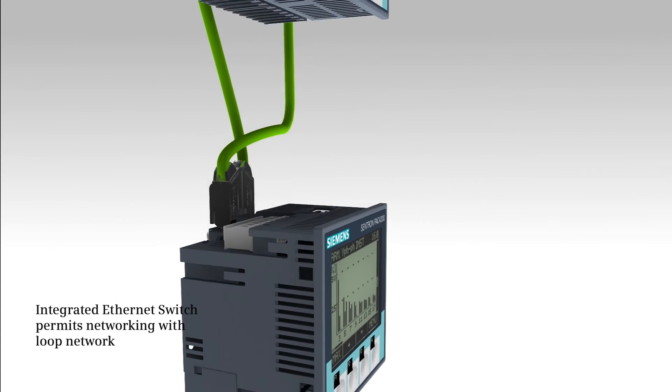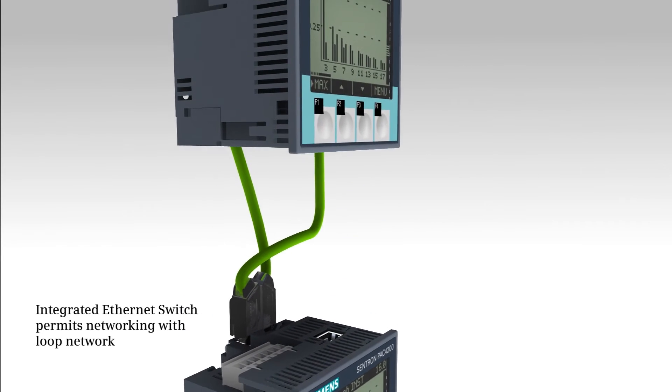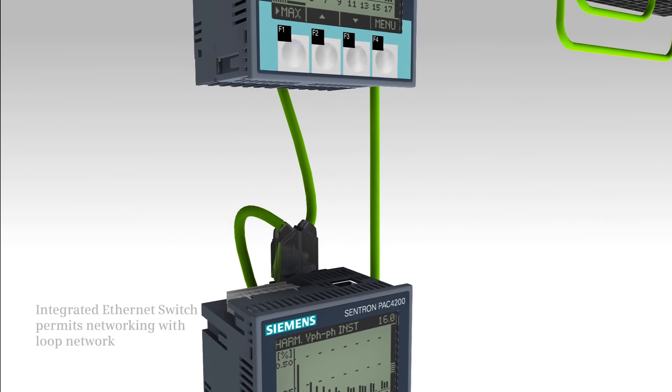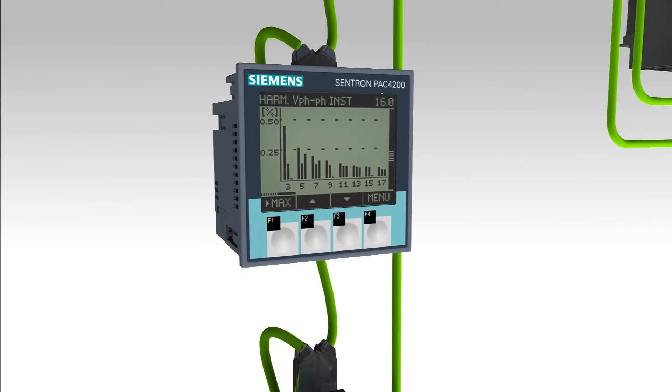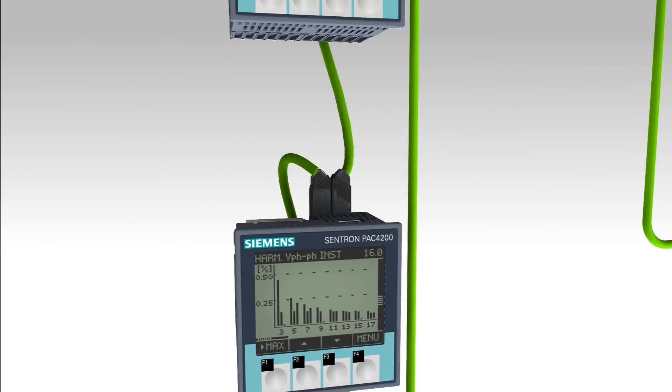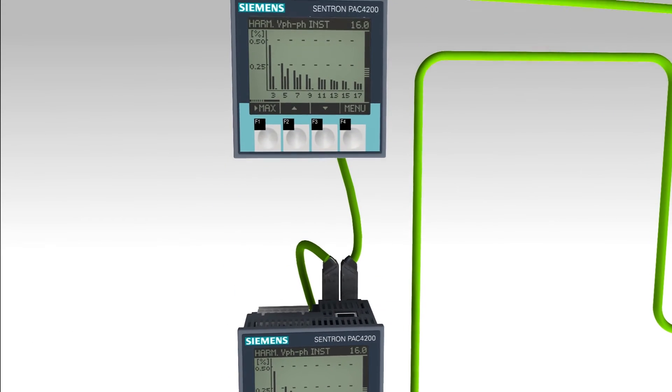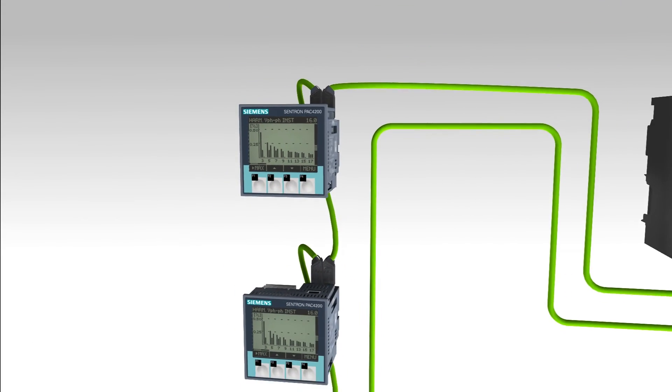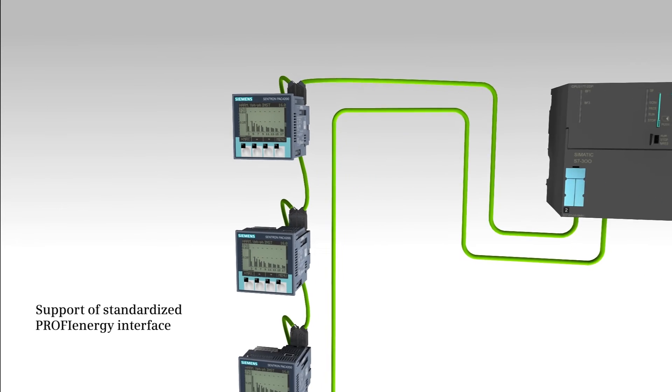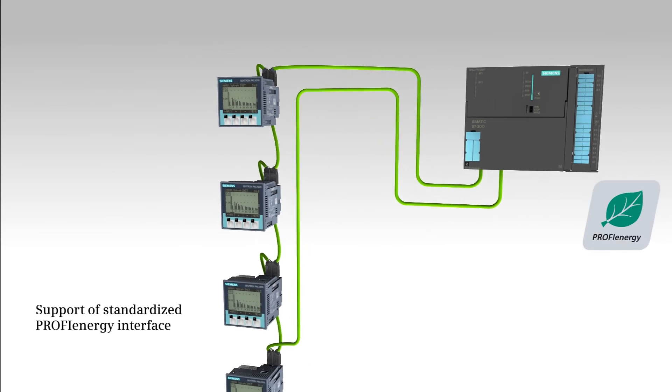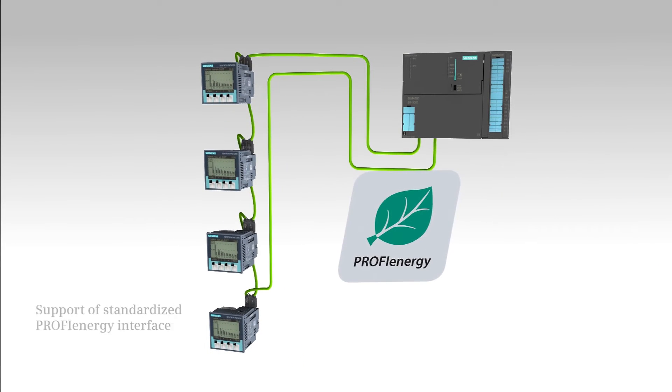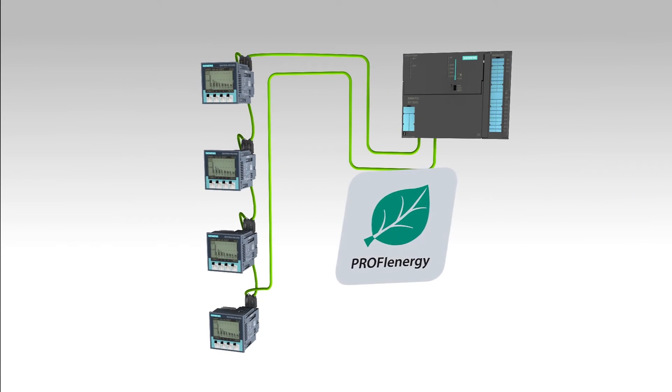Thanks to a built-in Ethernet switch, networking from device to device with short cables is possible without additional switches. The support of the standardized PROFI ENERGY interface allows PROFI ENERGY applications.